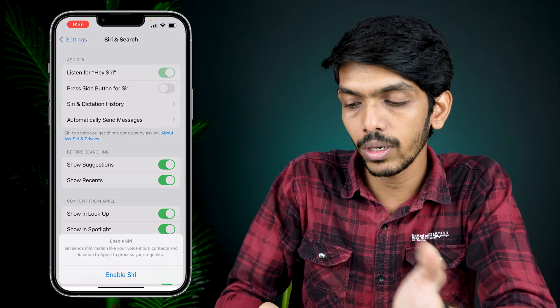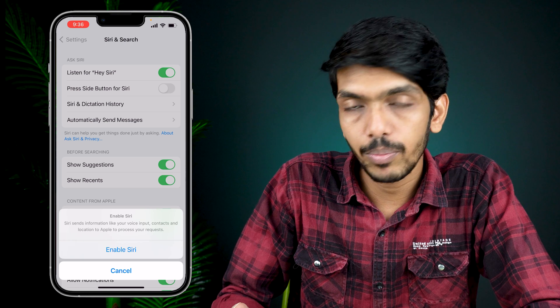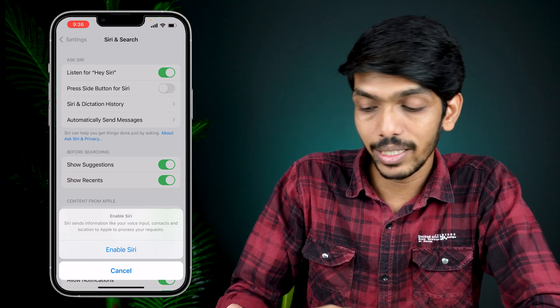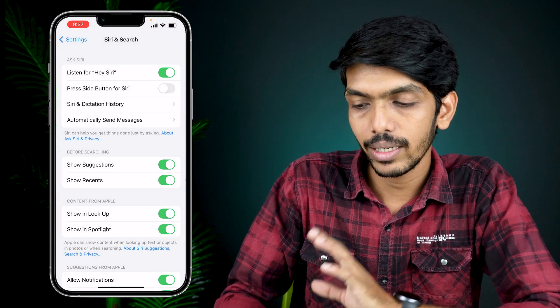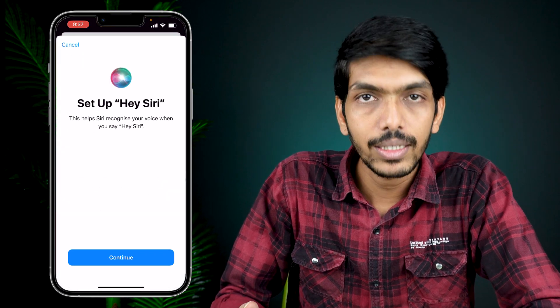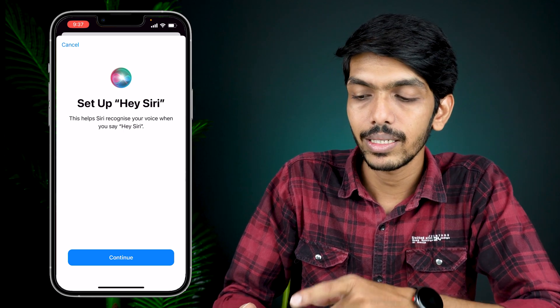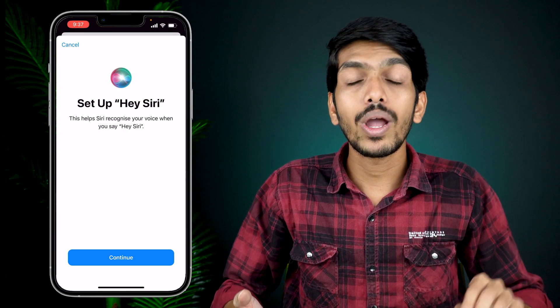You have to turn on that toggle, and as soon as you do that, you get a pop-up from the bottom which says 'Enable Siri.' After selecting 'Enable Siri,' we are on the next page which says 'Set Up Hey Siri.'